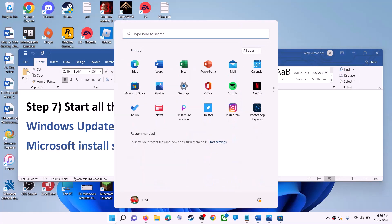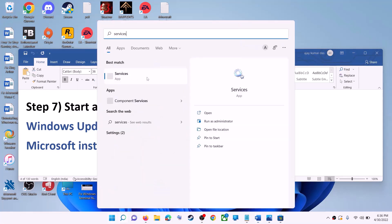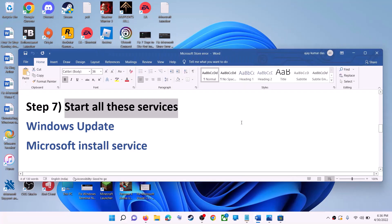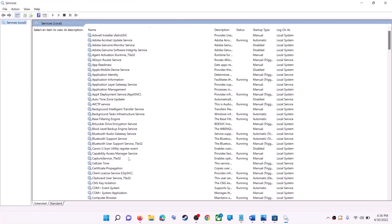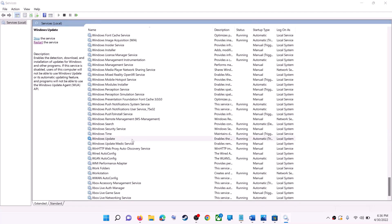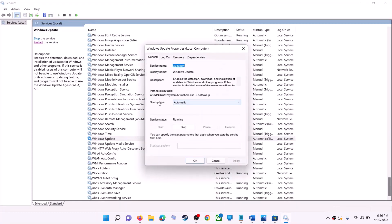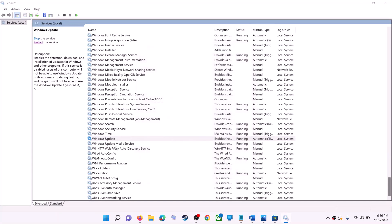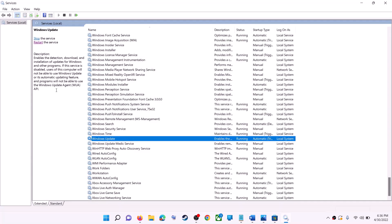If this does not work, start all relevant services. Type Services in the Windows search box and click on Services. Find Windows Update in the list, double-click on it, and make sure Startup Type is set to Automatic. Click Apply, click Start if highlighted, then click OK. With Windows Update selected, click Restart the Service.